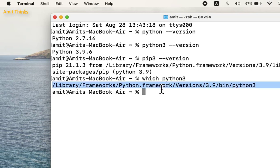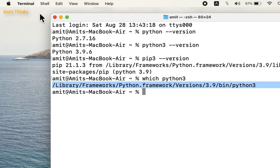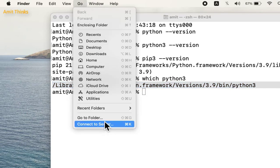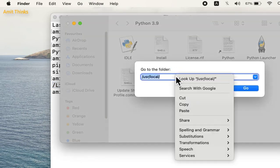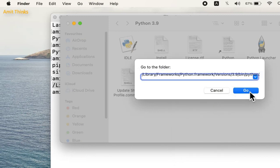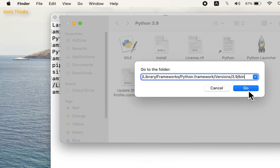You can just copy this path. Now go to Go, click on Go to Folder, paste it, and click on go.